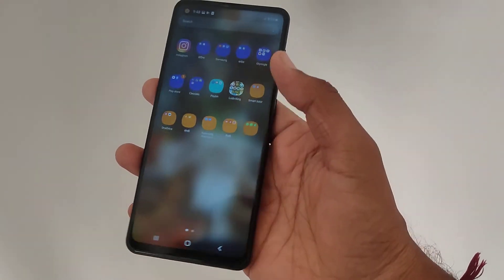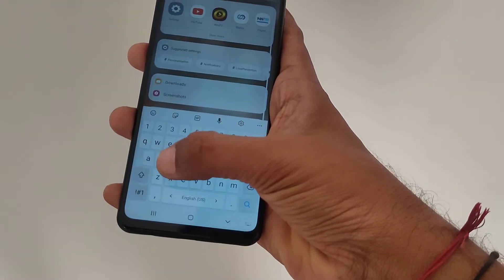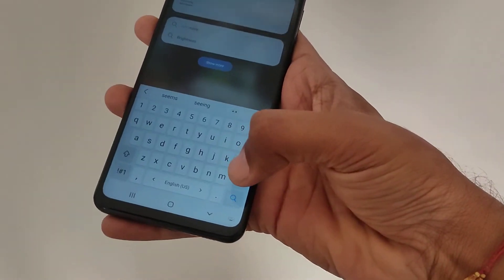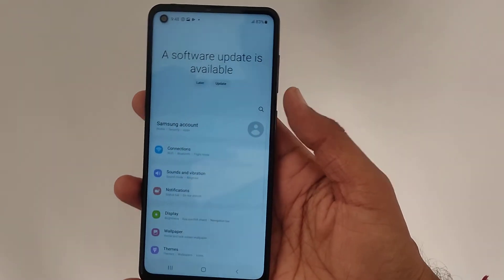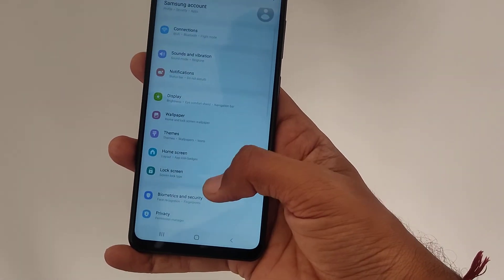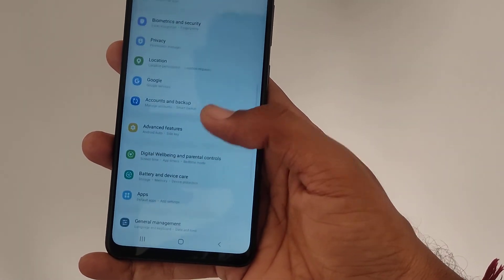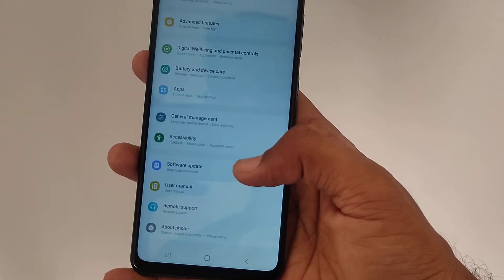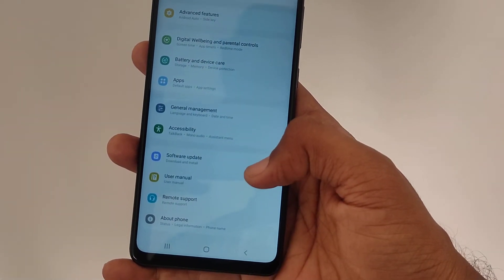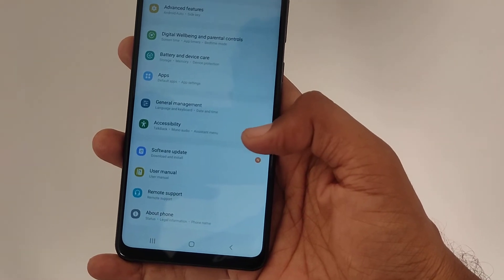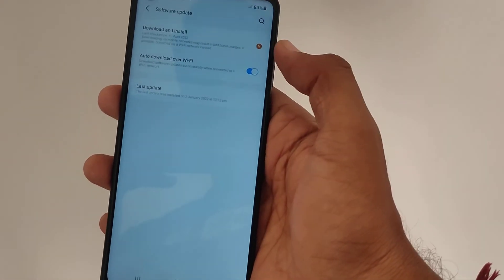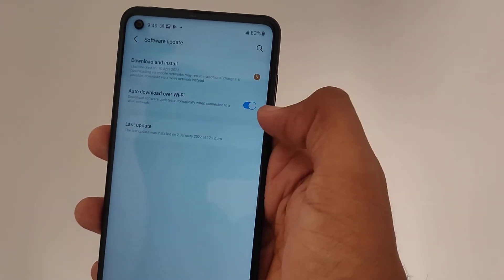This time we are talking about the software updates that are available regularly on this device. In order to download the software update, you should go to Settings and then scroll down to the bottom until you find the option of Software Update — it's clearly mentioned down in the list. Now just tap on the Software Update option.